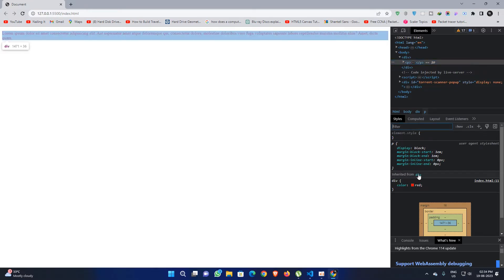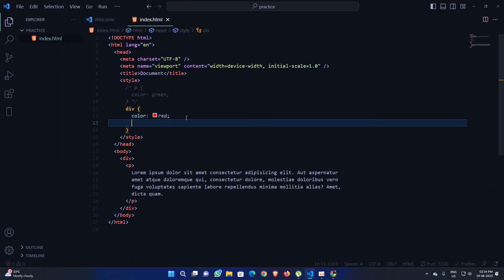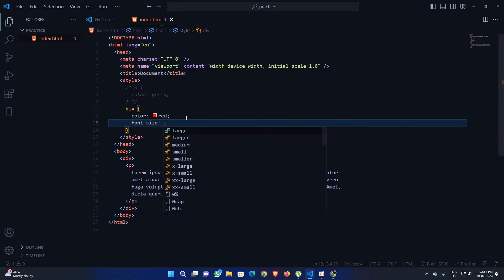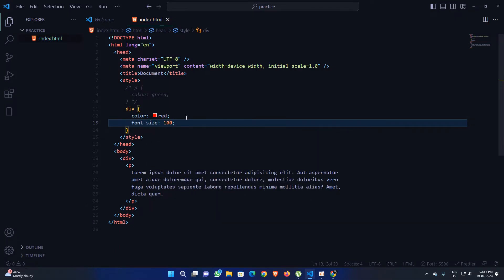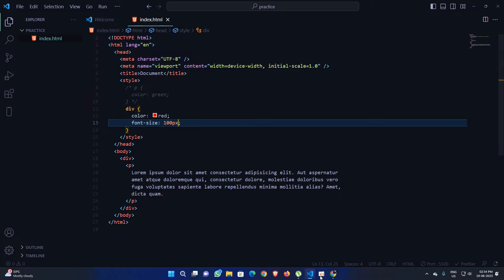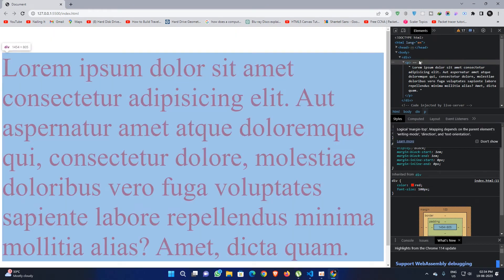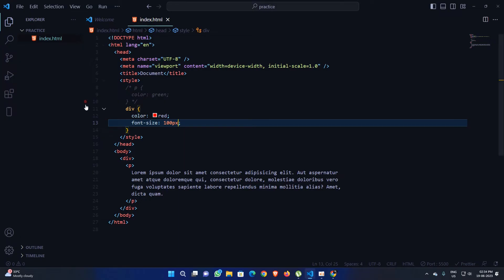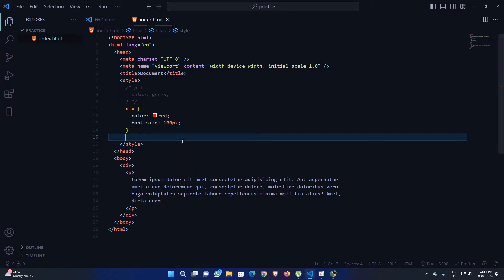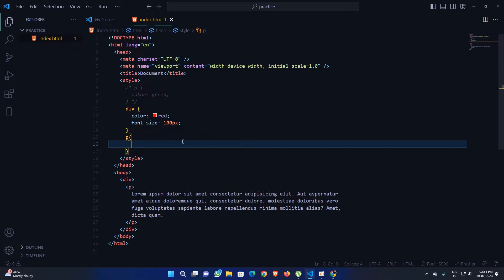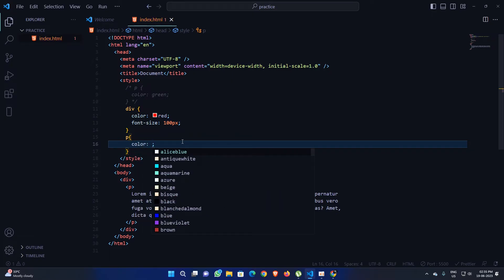Now if I also apply a font-size of 100 pixels to the div, you will see that the paragraph has inherited that property as well. So the font-size is also inherited by the paragraph from the div.